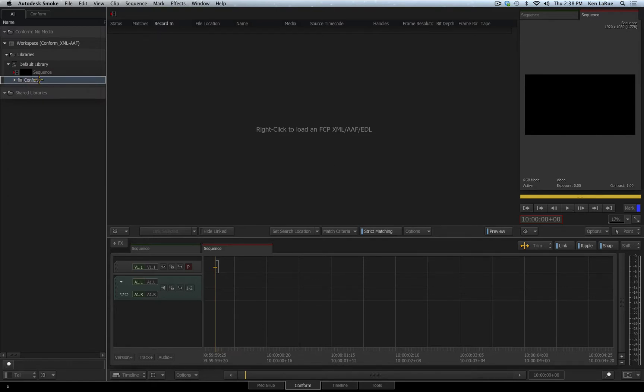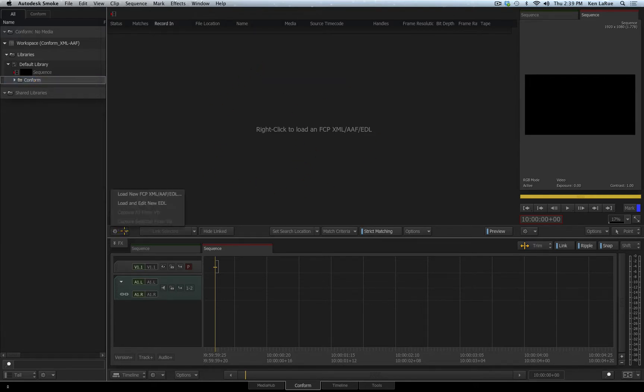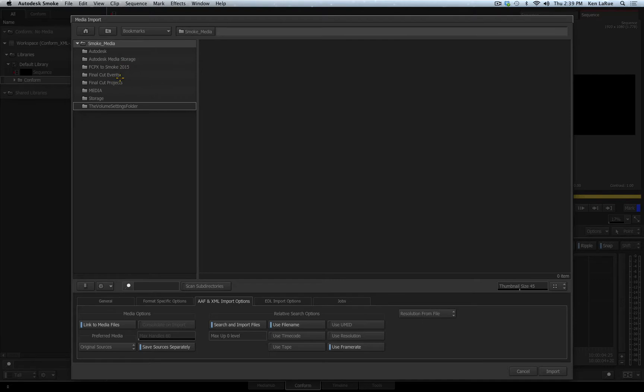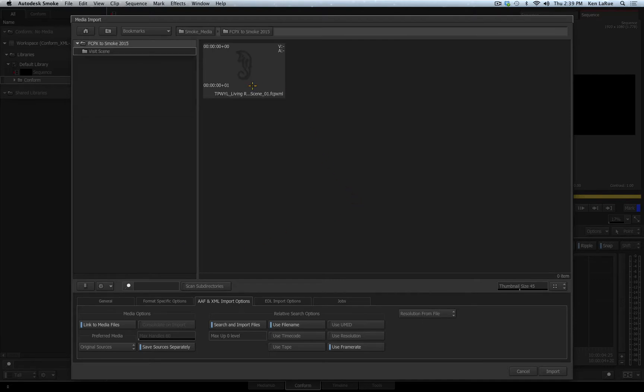That folder is now selected and highlighted. I can come over to the event area and right-click in it or I can click on this little option where I see the gear and choose Load XML, AAF, EDL. I'll navigate to where I just exported that XML from Final Cut Pro X.